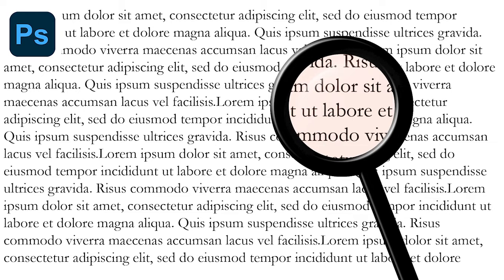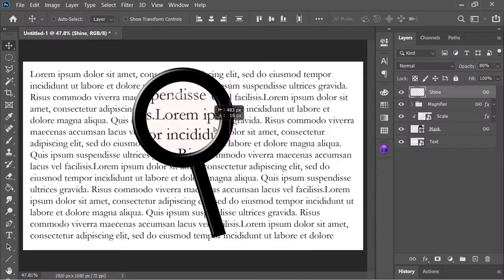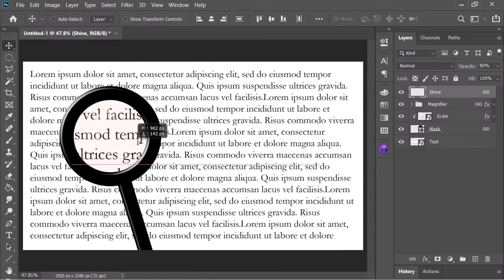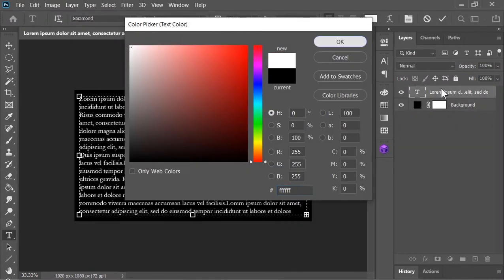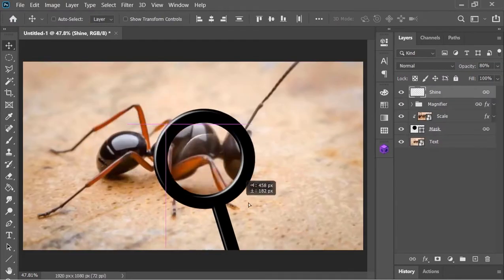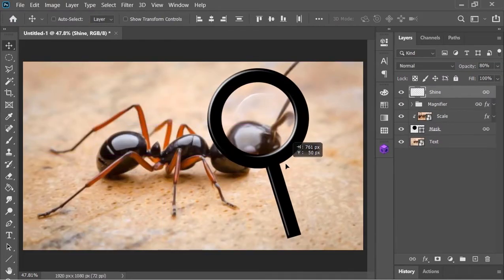In today's video we will be creating this kind of magnifying glass effect. This is fully customizable, you can move it, you can change the text and you can also use another image.